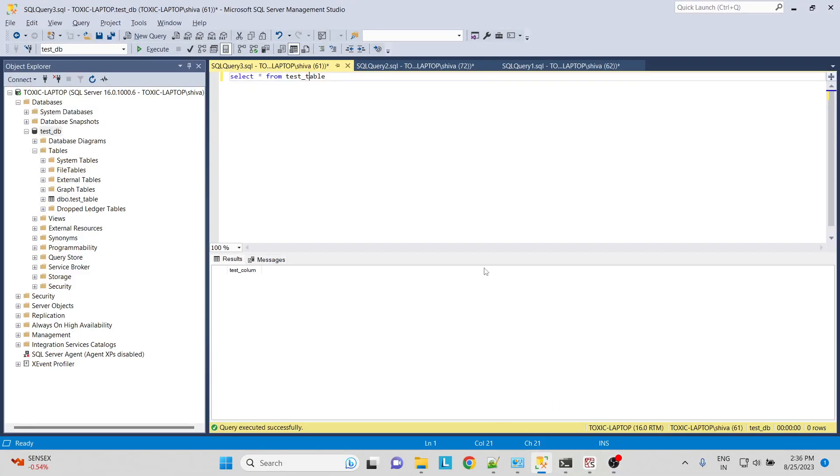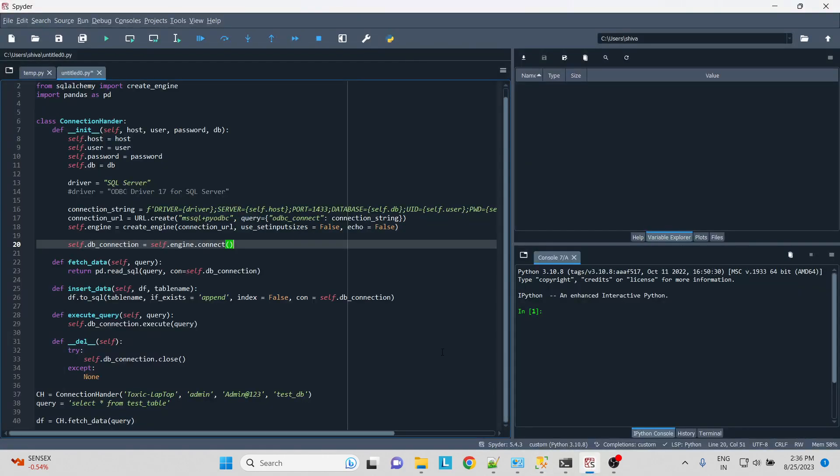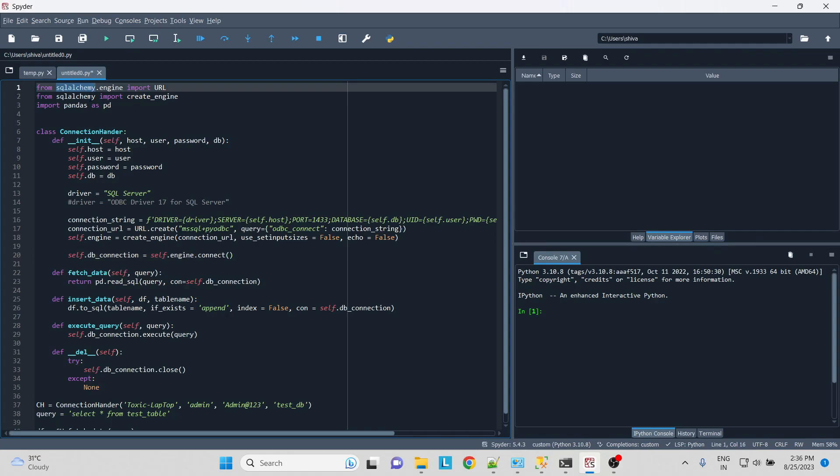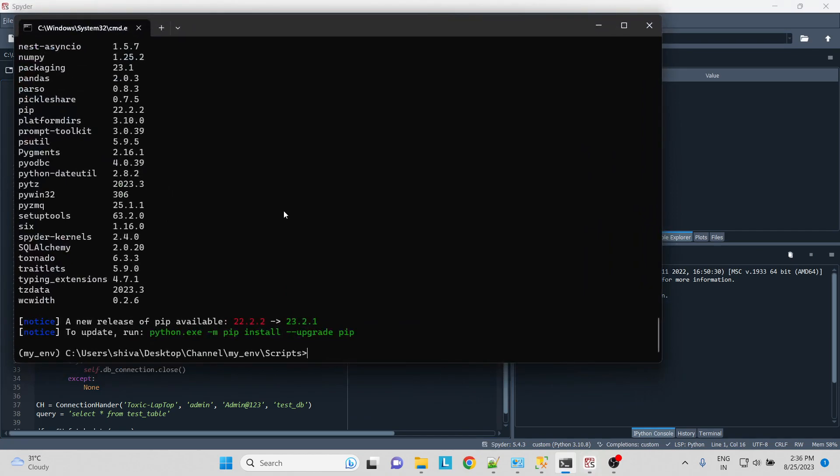Hello everyone, in this video we'll see how to connect SQL Server with Python and how to fetch tables, insert the data, and execute some queries. So let's start. When working with data frames, we require special libraries like SQLAlchemy. So what we do is open our Python environment and just install SQLAlchemy.